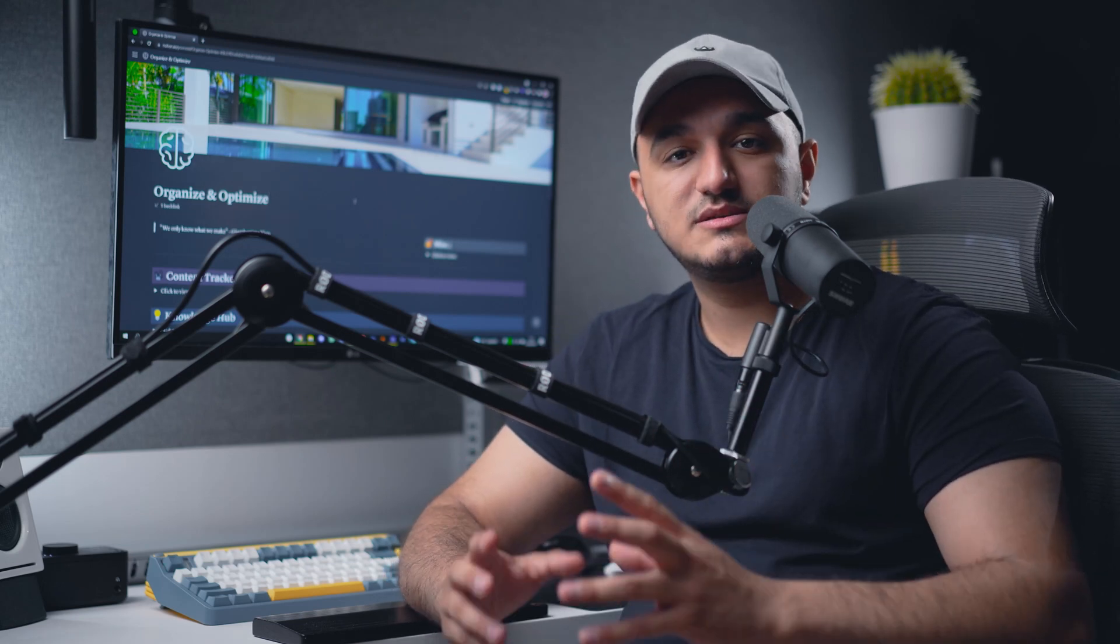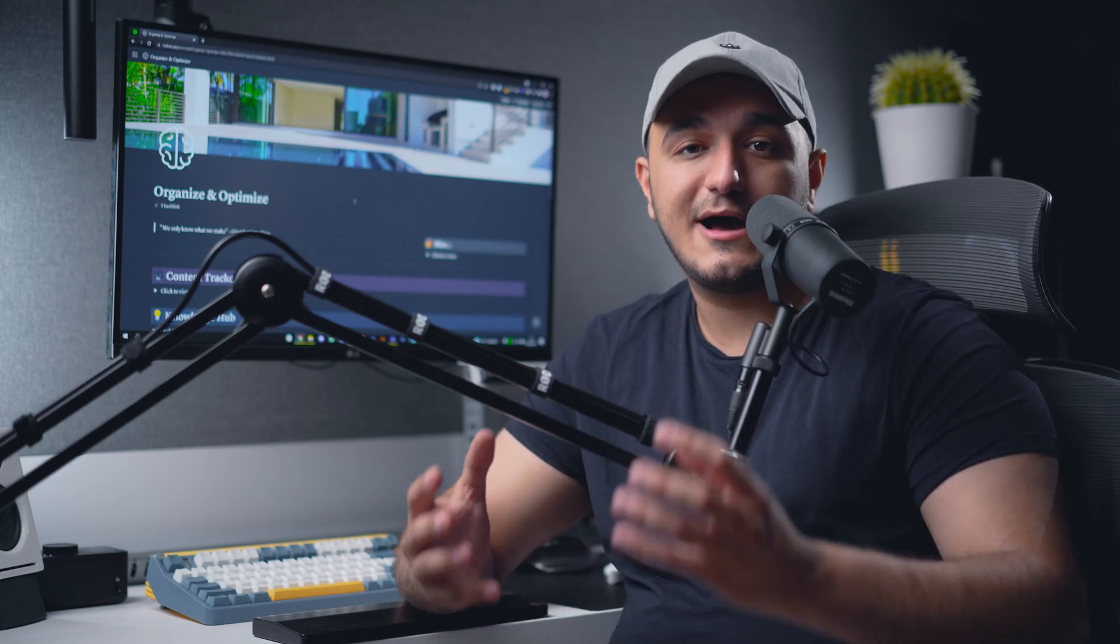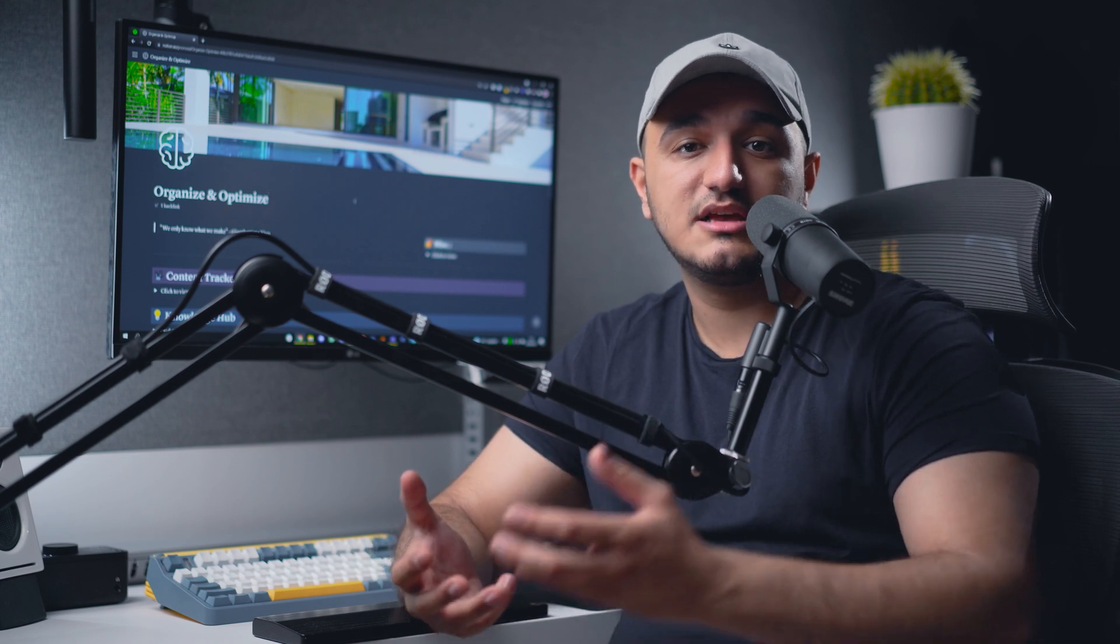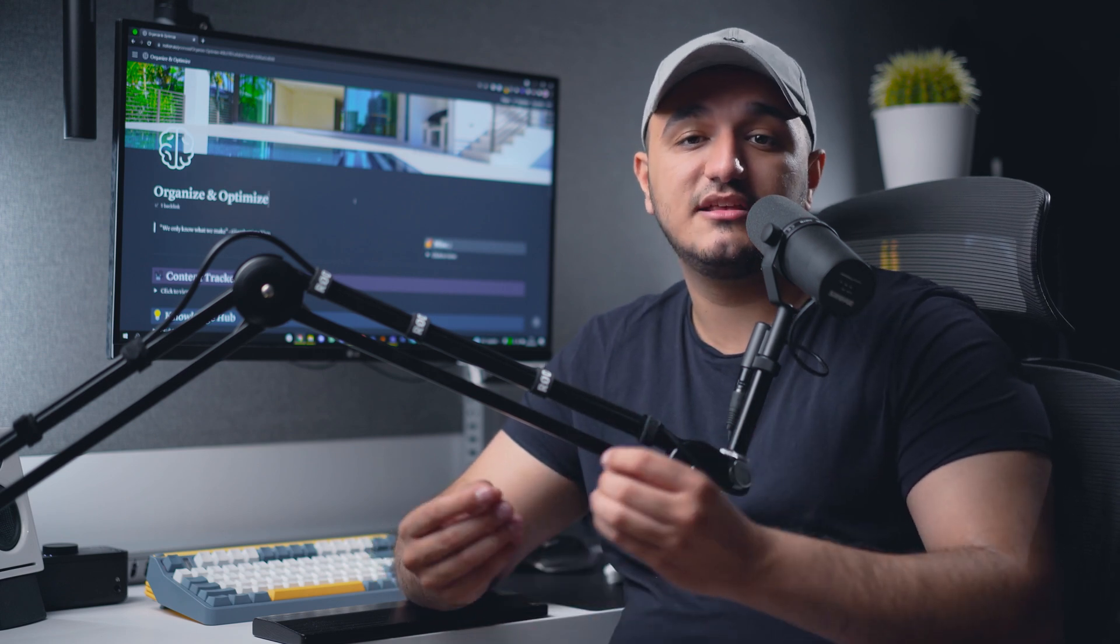Welcome back to part 8 of Organize and Optimize, this video series showing you how to organize and optimize your life with creating a system. If you're new here, this is part eight. Parts one to seven are linked up here, so go watch those first before you come to this video, otherwise you're going to be confused.